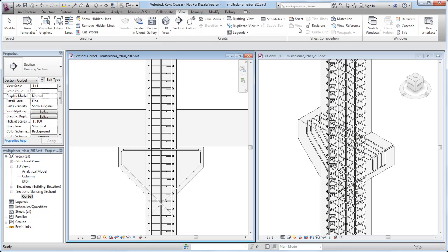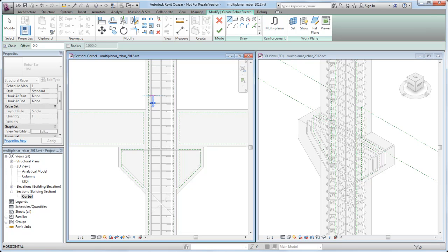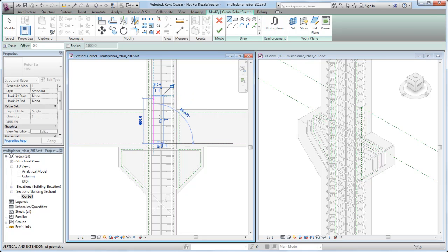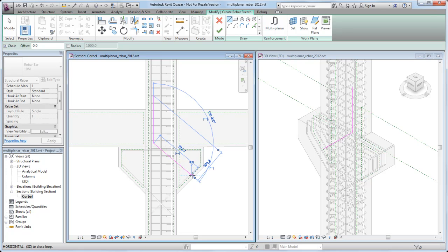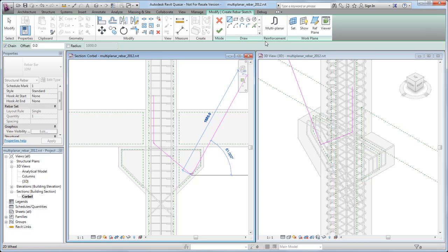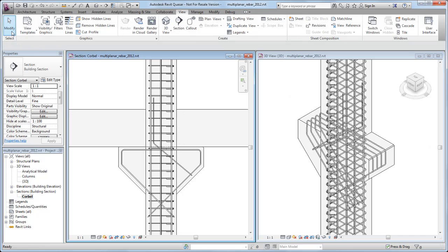You can see this in the section view that bisects the column. To add the first instance, select the Sketch Rebar tool and begin the sketch at the top of the second stirrup above the beam, just inside the leftmost vertical rebar instance. Then draw straight down and over into the corbel on the right at a 40 degree angle, snapping to the cover reference of the corbel. Finally, click the Multi-Planar tool and select the bottom connector box in the drawing area to finish placing this instance.